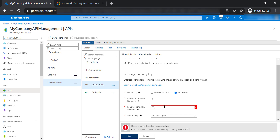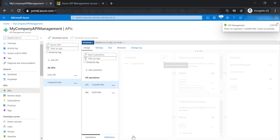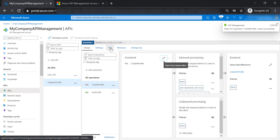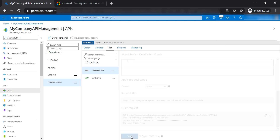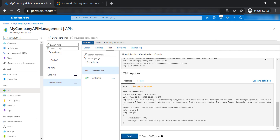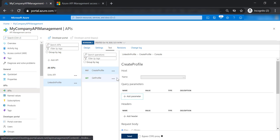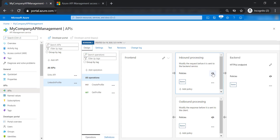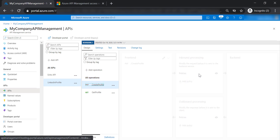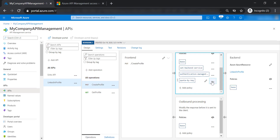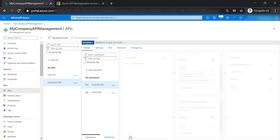As it says, the minimum renewal period can be 300 seconds, so let's go ahead and save this. Now let's test the create profile API. As you can see, the second run didn't pass through because it exceeds the quota we have specified for the subscription key. Let's go back to create profile and remove this policy, then save our changes.